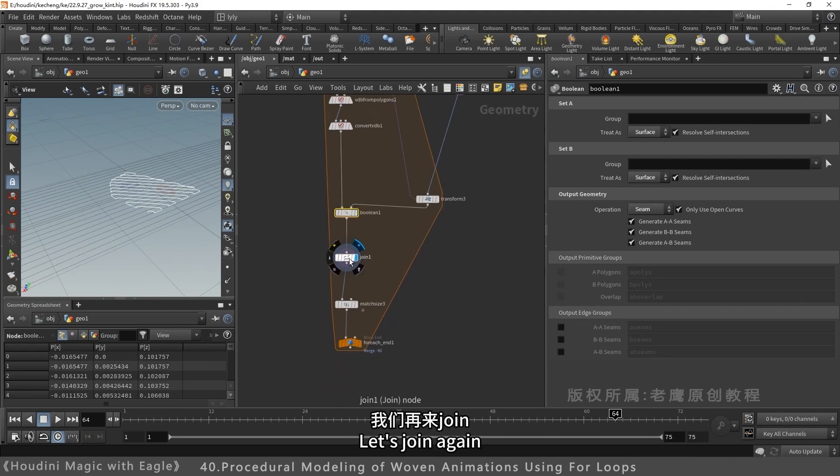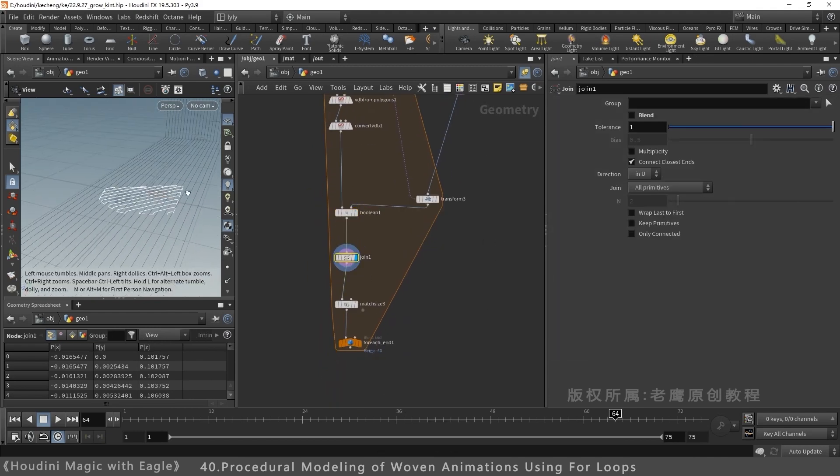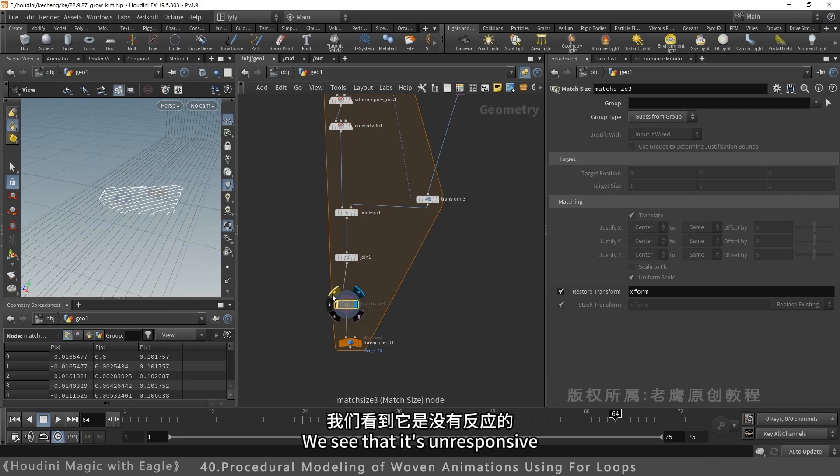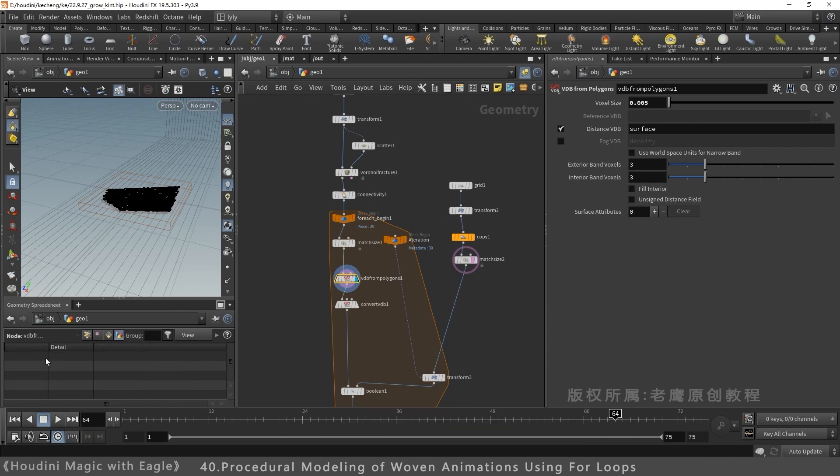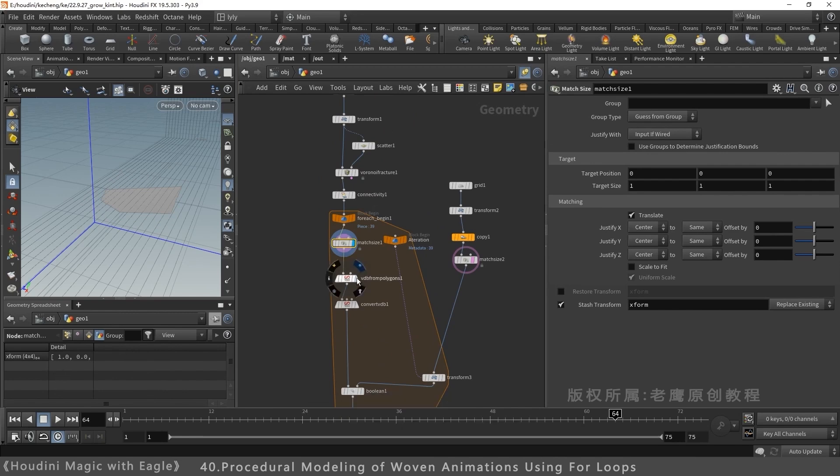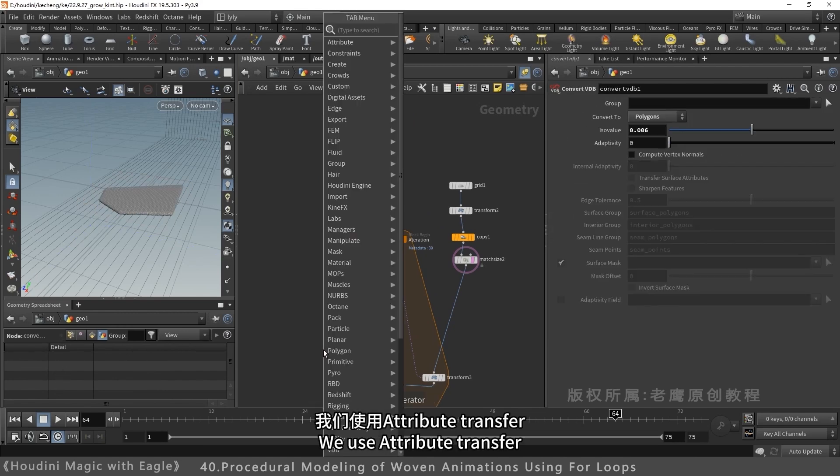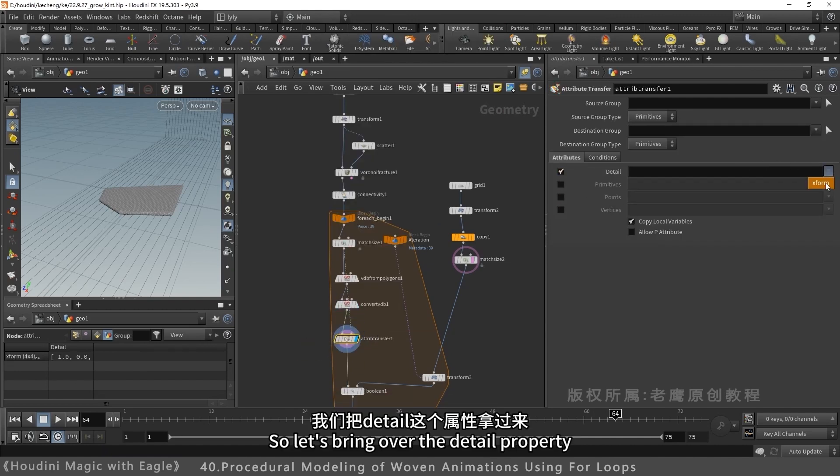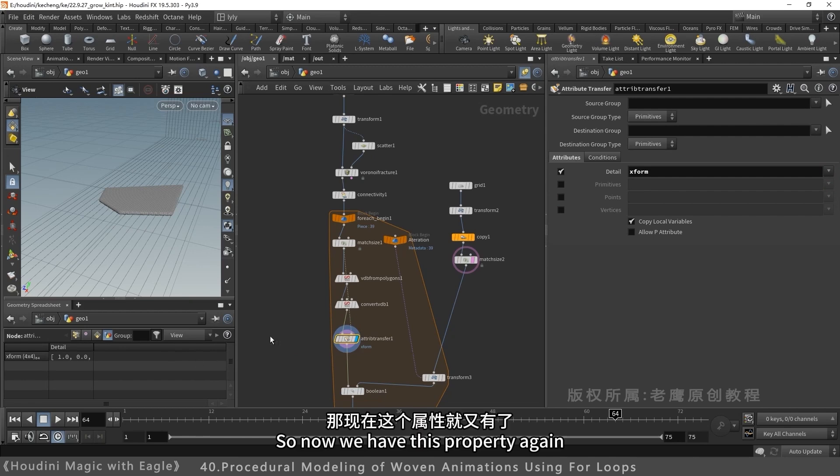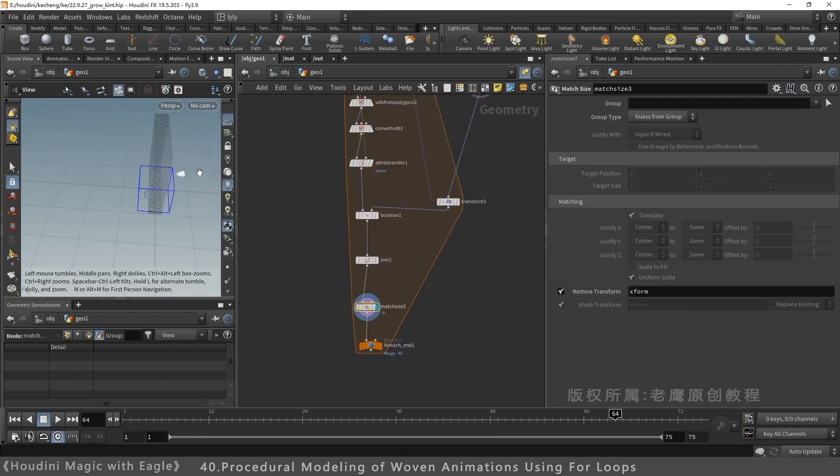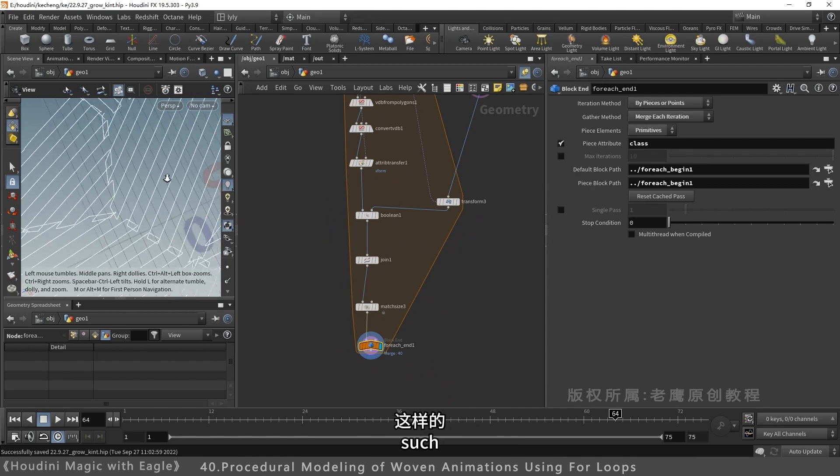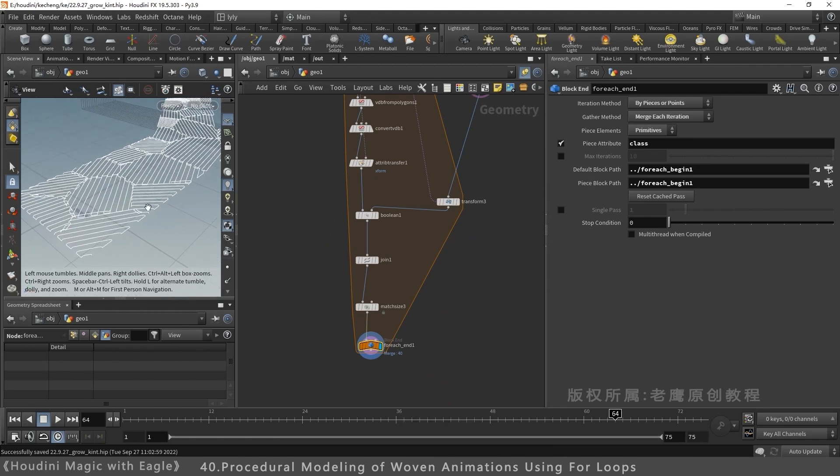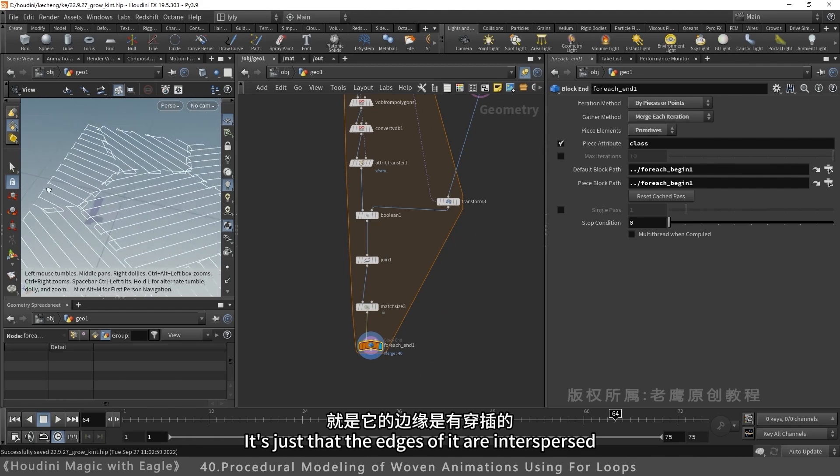Join again. Click match size again. No response. VDB conversion lost detail. Detail level had attributes. Now it's gone. It's empty now. Use attribute transfer. Bring detail attribute back. Attribute is restored. Return it back. Works fine. Show everything. Like this. One small issue: edges are intersecting.